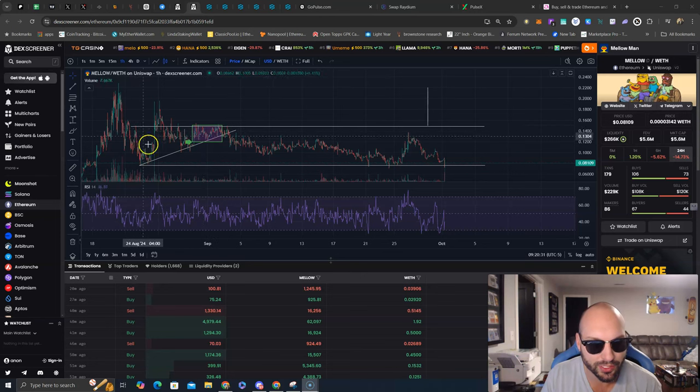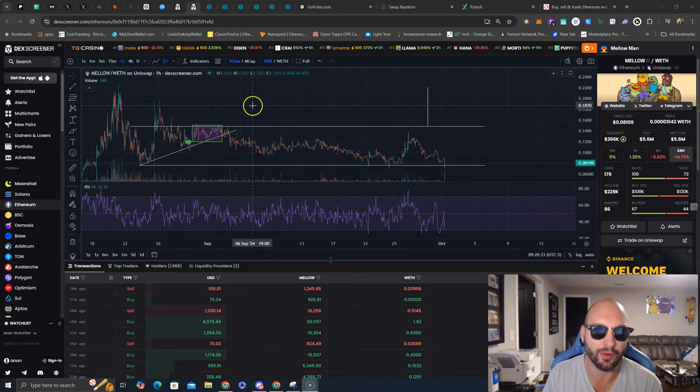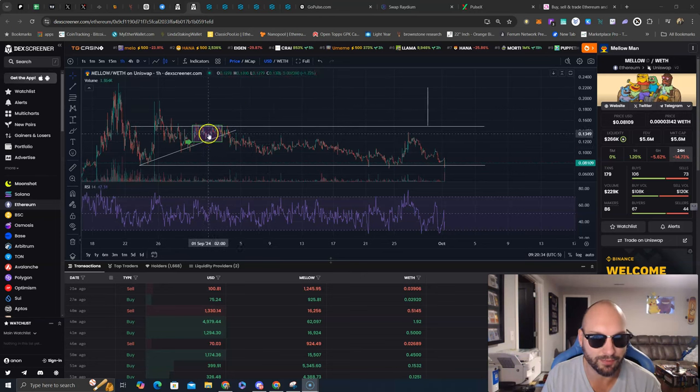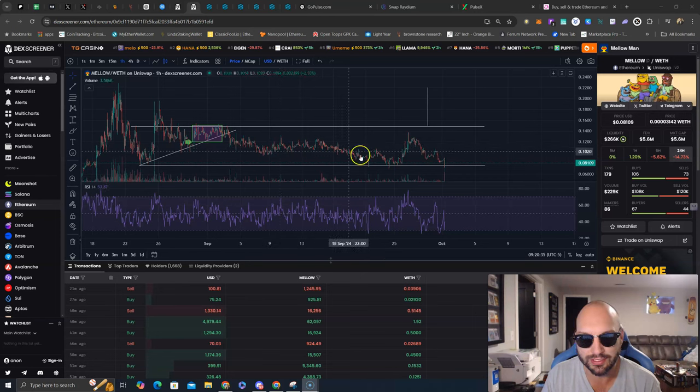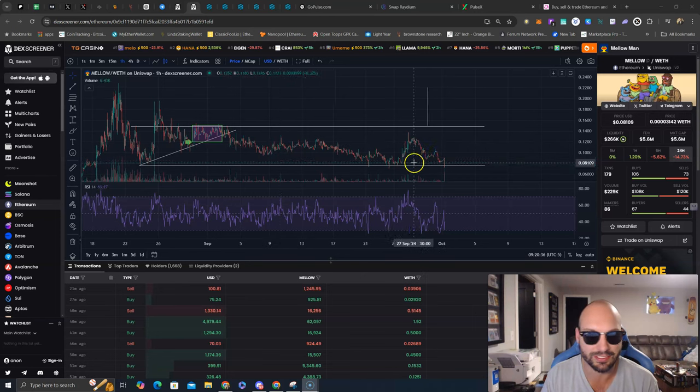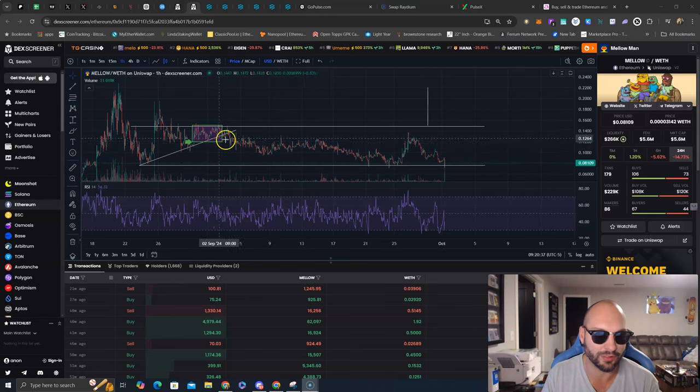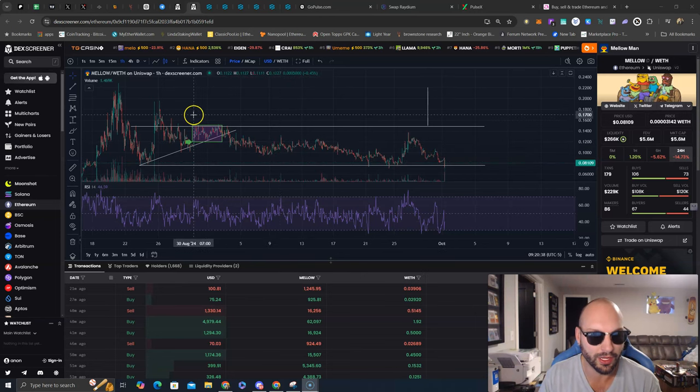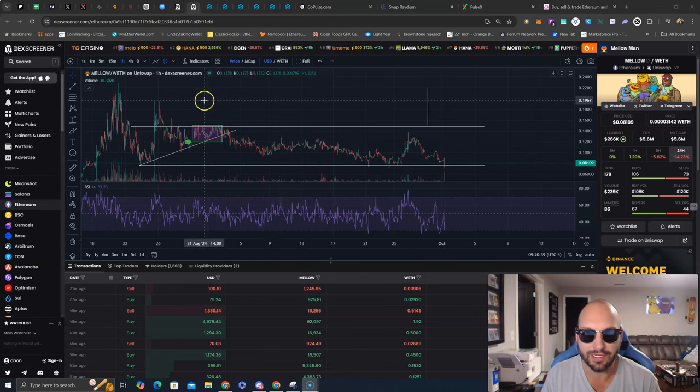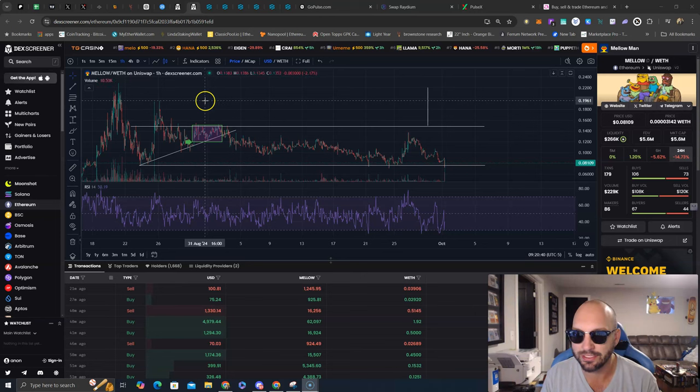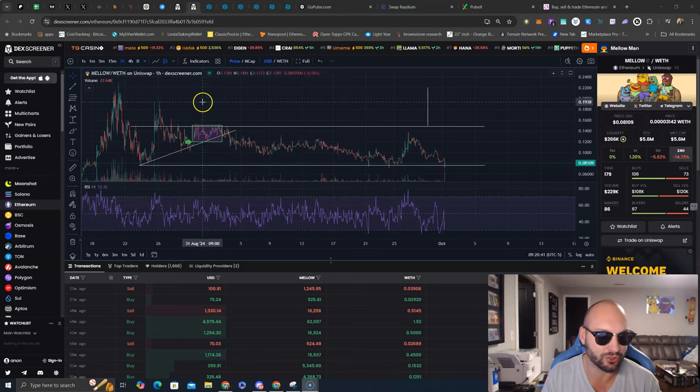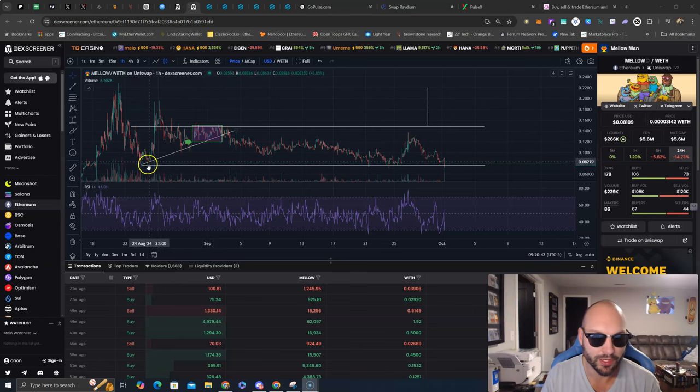We're really looking for this ascending triangle to break out into the upside. Of course, this consolidation has continued with the sell-off in the overall market, but this still looks very constructive here.